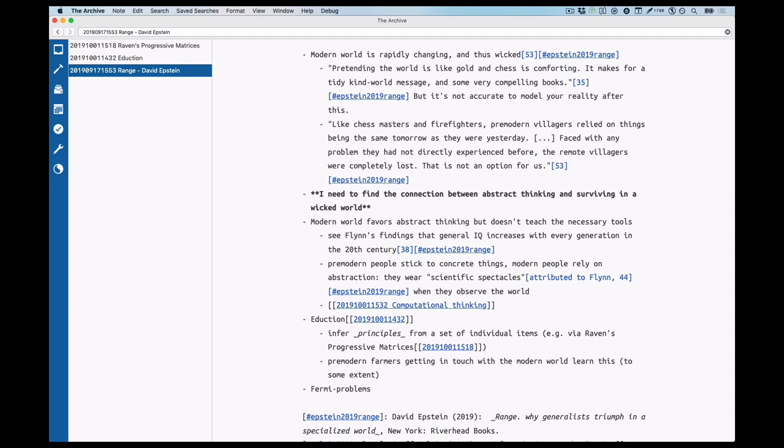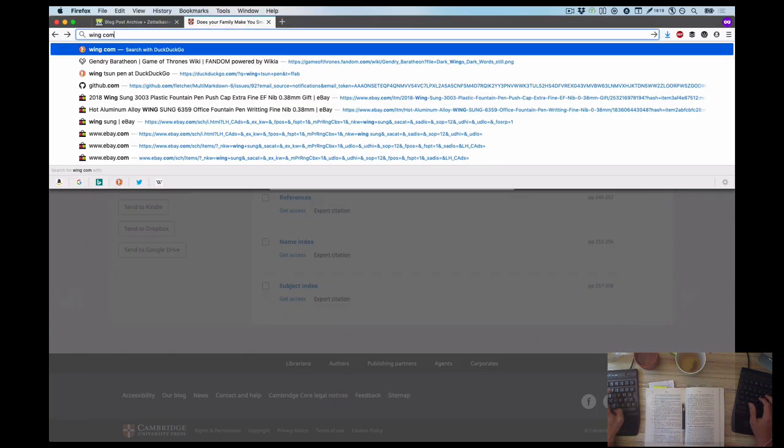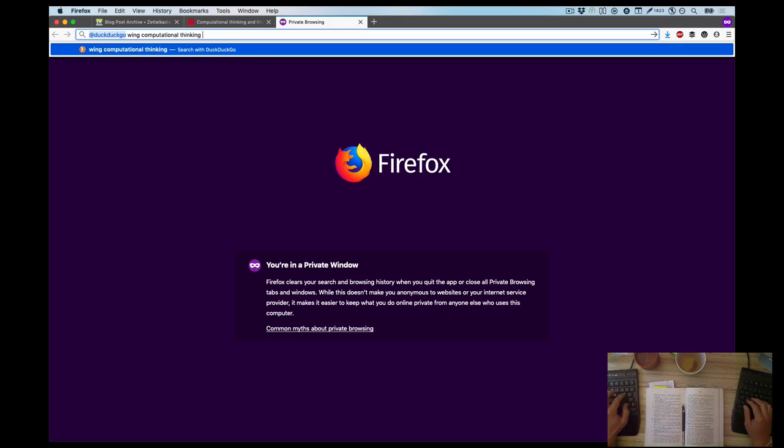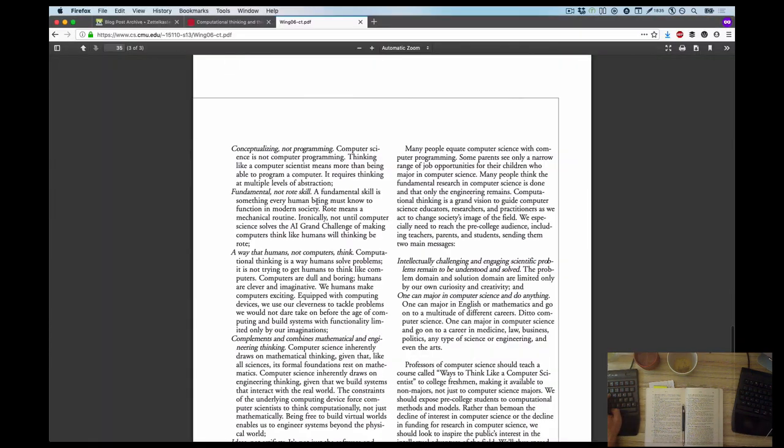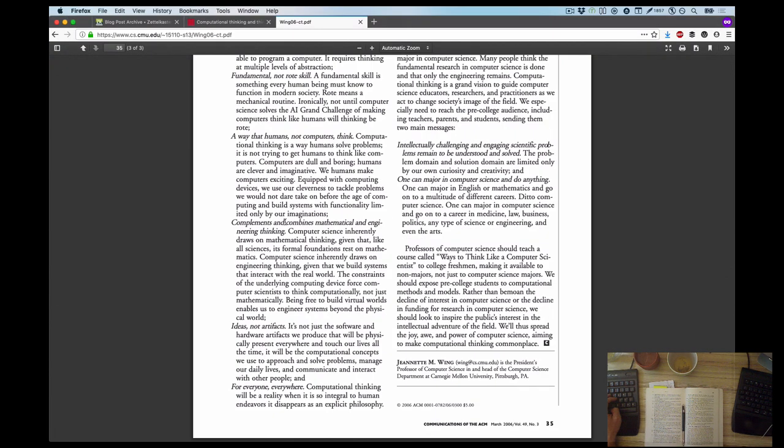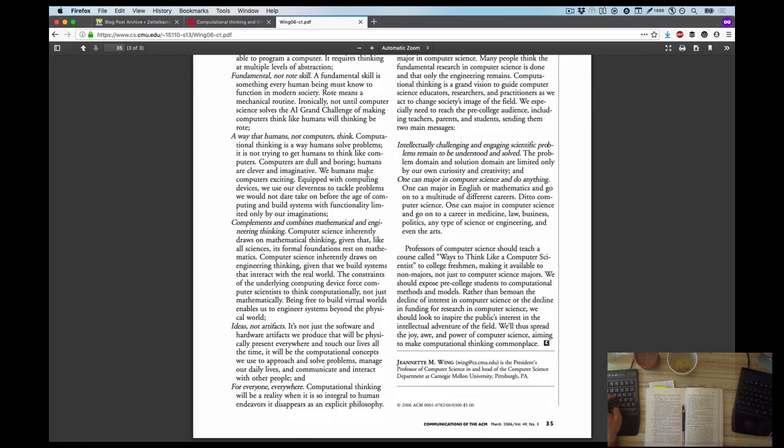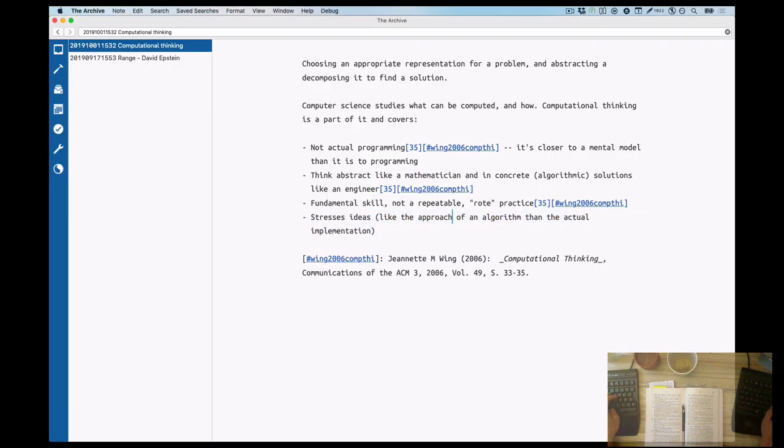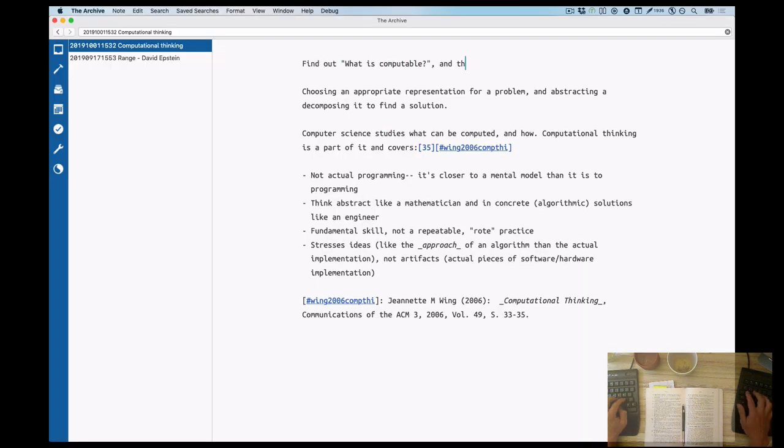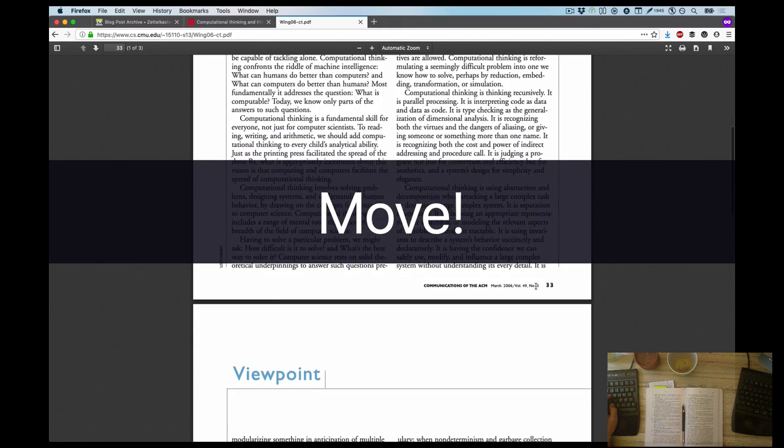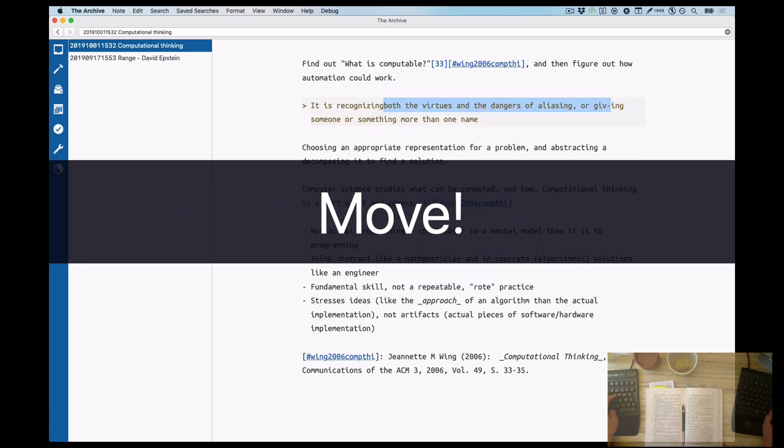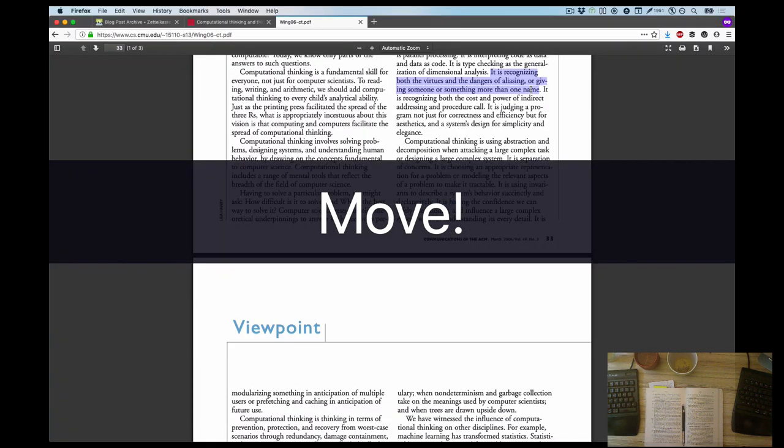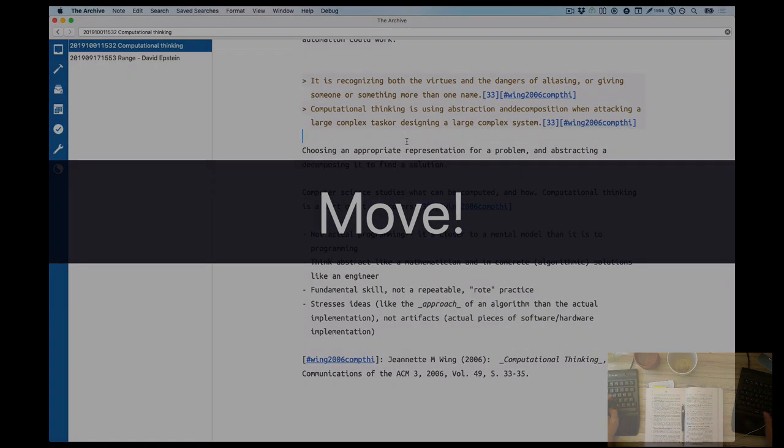Here you see me fiddling around with the structure note, trying to figure out what I really need and what I really want to find out. It's a puzzle this time. I need to find the connection between abstract thinking and surviving in a wicked world to make the parts that comprise this chapter really click. Which is not easy because it's still this book by Epstein with the very hand-wavy approach to everything. It did lead Epstein to the term computational thinking at the very end of the chapter, which I wanted to extract as well. Another break.